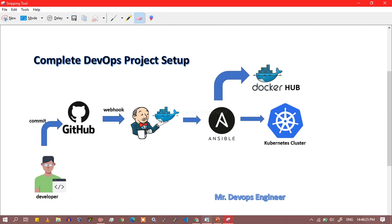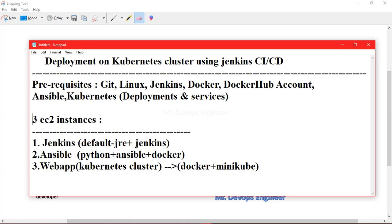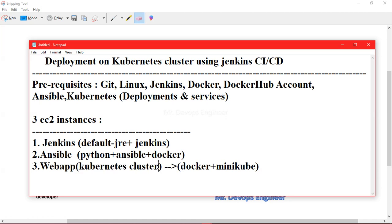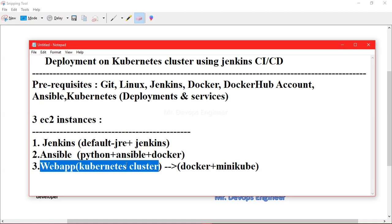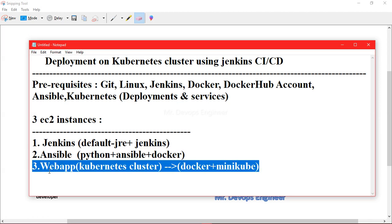For the prerequisites, you should have a Docker Hub account, along with Ansible and Kubernetes. For this project we are going to set up a Minikube cluster. We need three EC2 instances: one for Jenkins, one for Ansible, and one for the Kubernetes cluster web app. You can also use AKS, EKS, kubeadm, or any other Kubernetes setup — all should work.